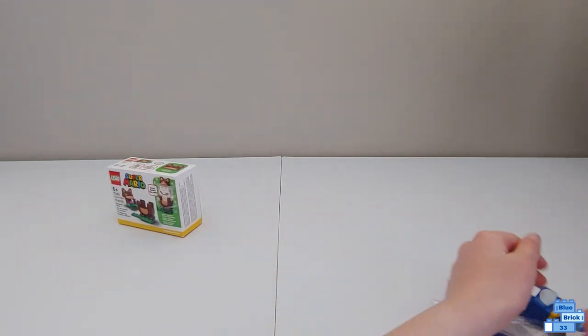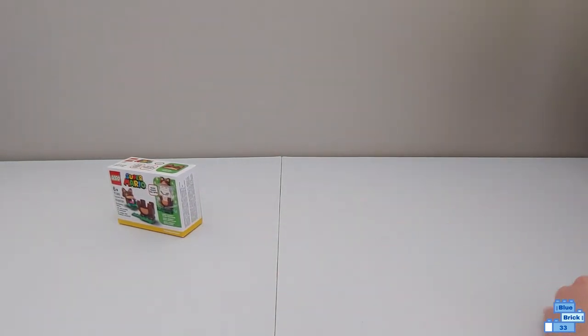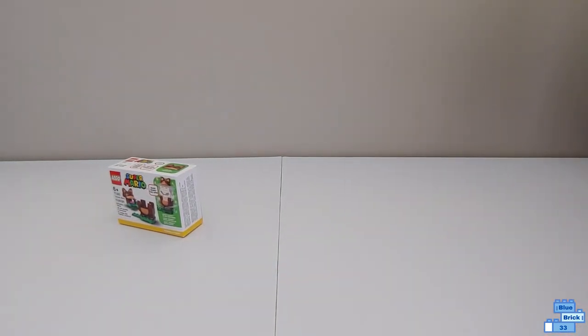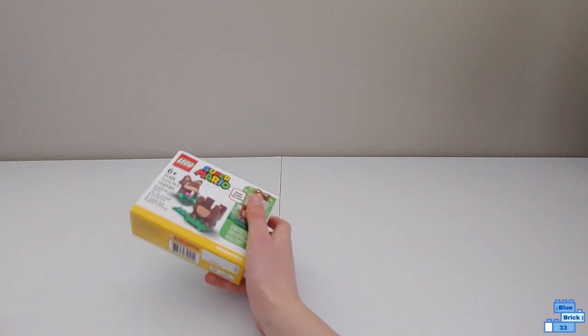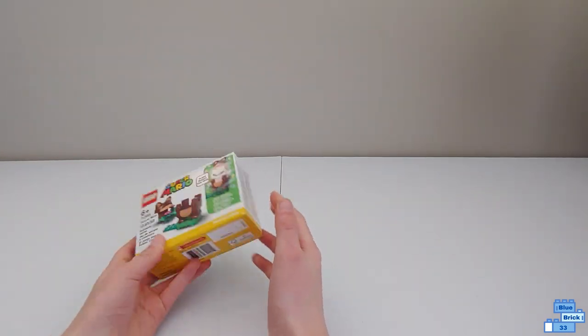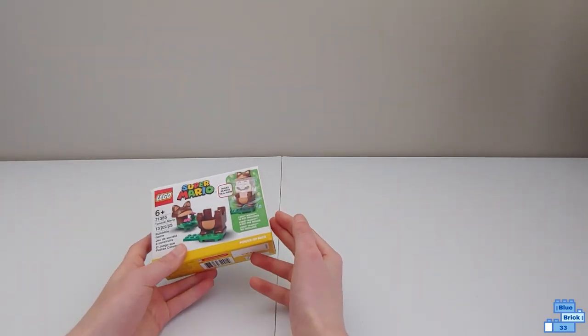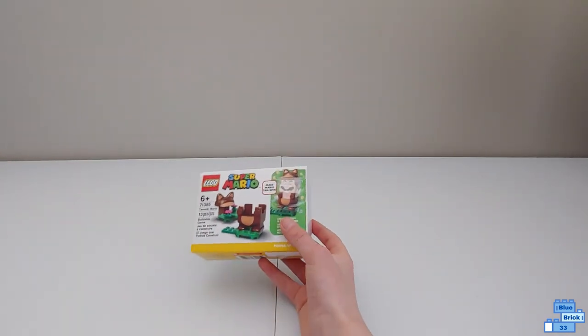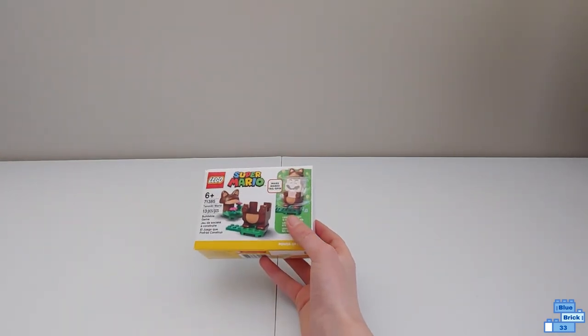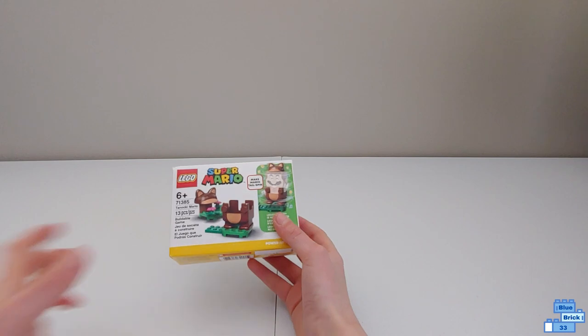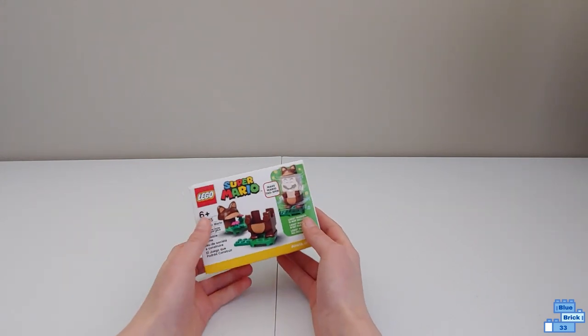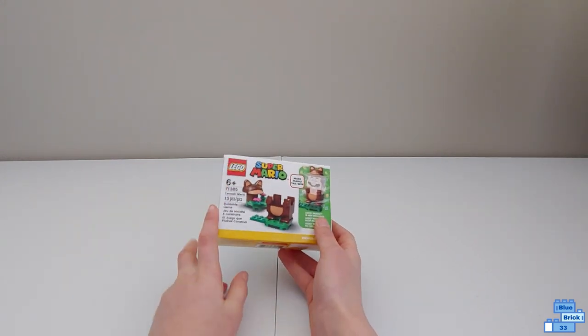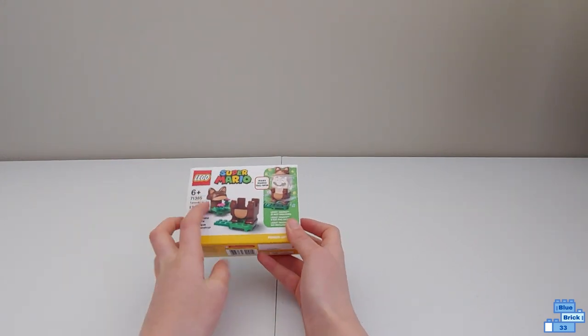Now let's open up Tanooki Mario Power-Up Pack. This set also retails for $10. It is geared for ages 6 and up. It has 13 pieces.